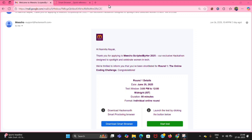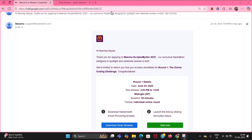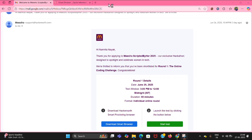Watch the video till the end. Below this you will get a unique link which you should not share with anyone, otherwise you will miss out on writing this test.